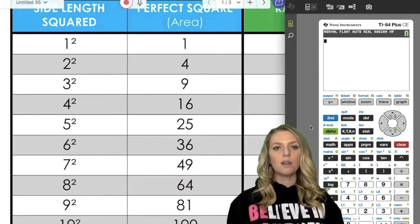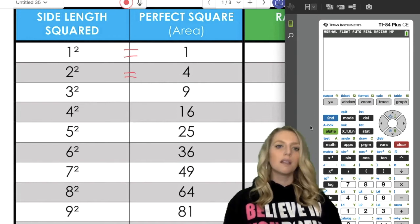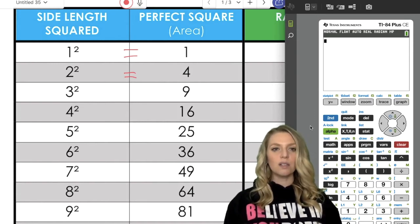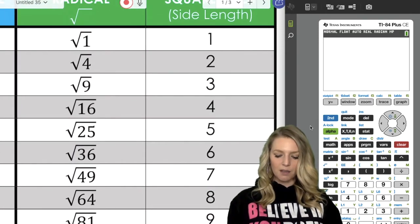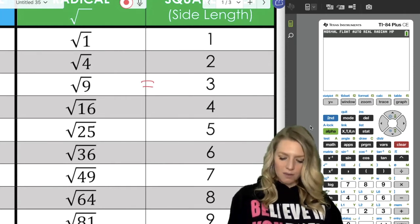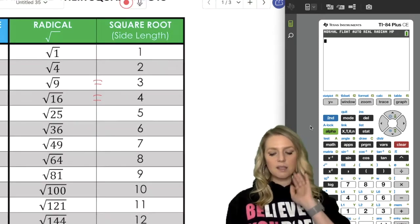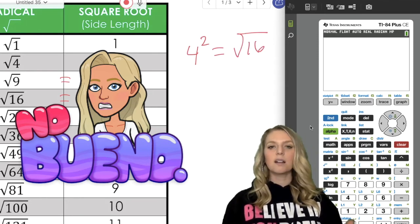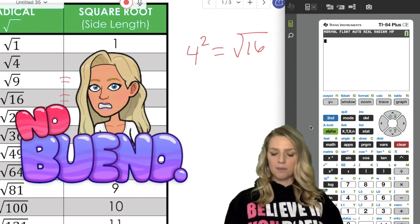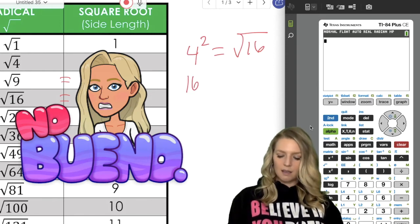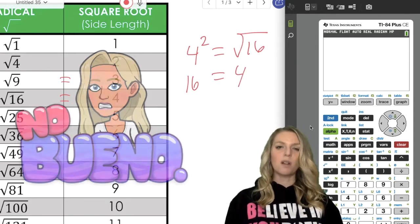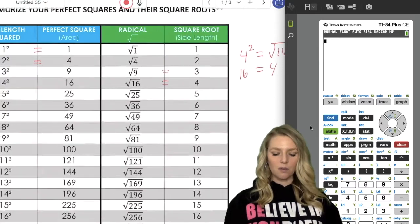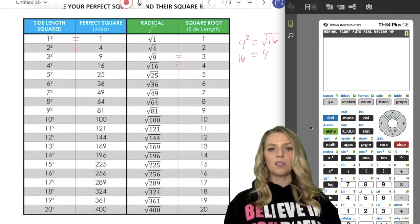For example, 1 squared is 1, 2 squared is 4 — it kind of goes back and forth. You can also undo it: undoing a square is taking its square root. So the square root of 9 is 3, or radical 9 is 3, or radical 16 is 4. You can't say 4 squared equals radical 16, because if you simplify both sides they're not the same thing — 4 squared is 16, and the square root of 16 is 4, or plus or minus 4.